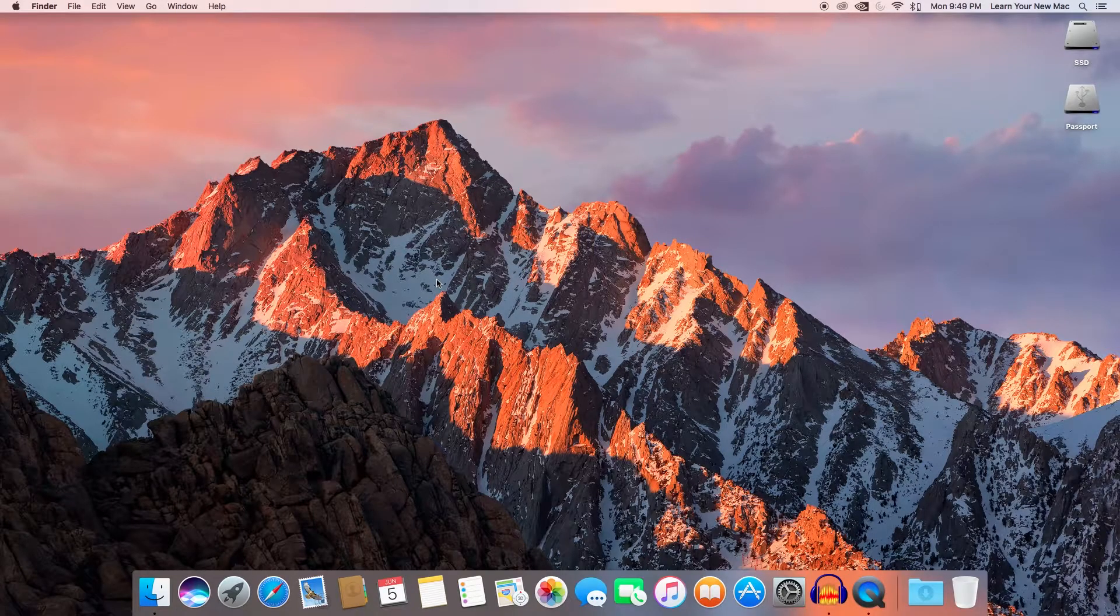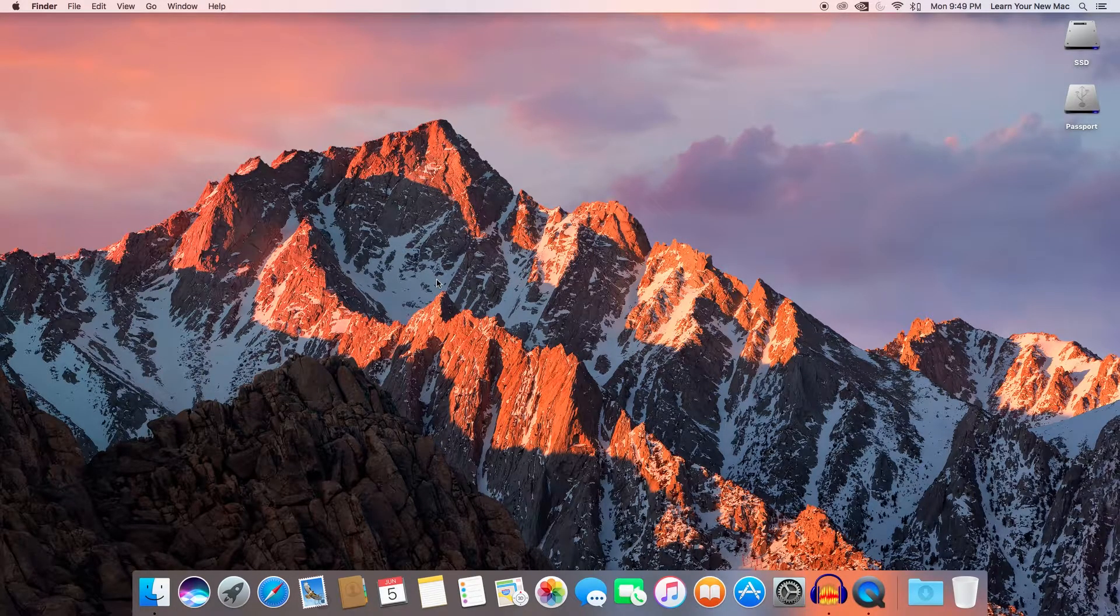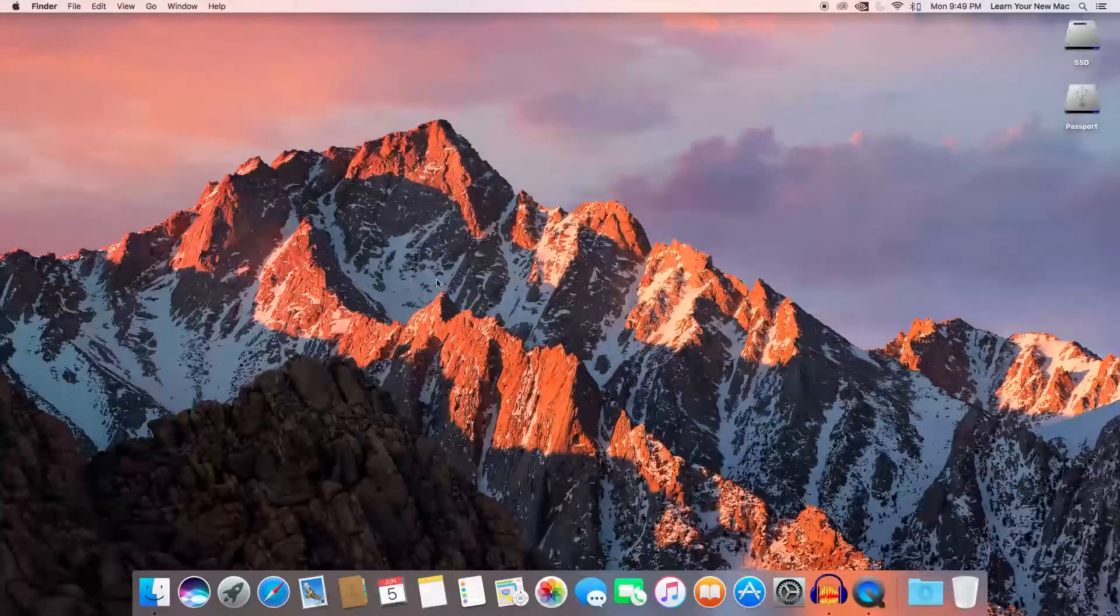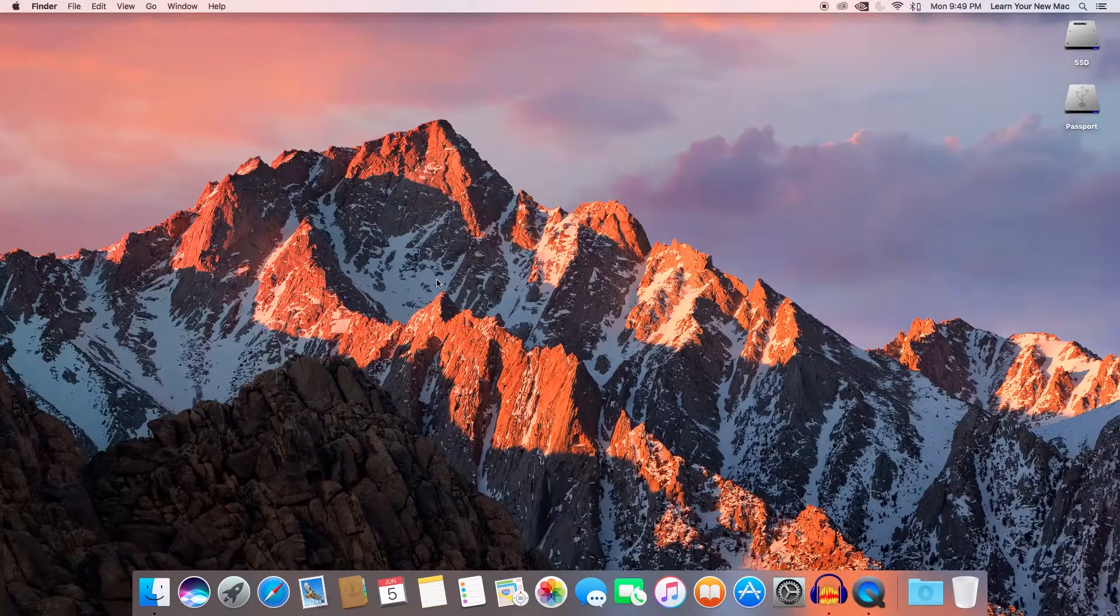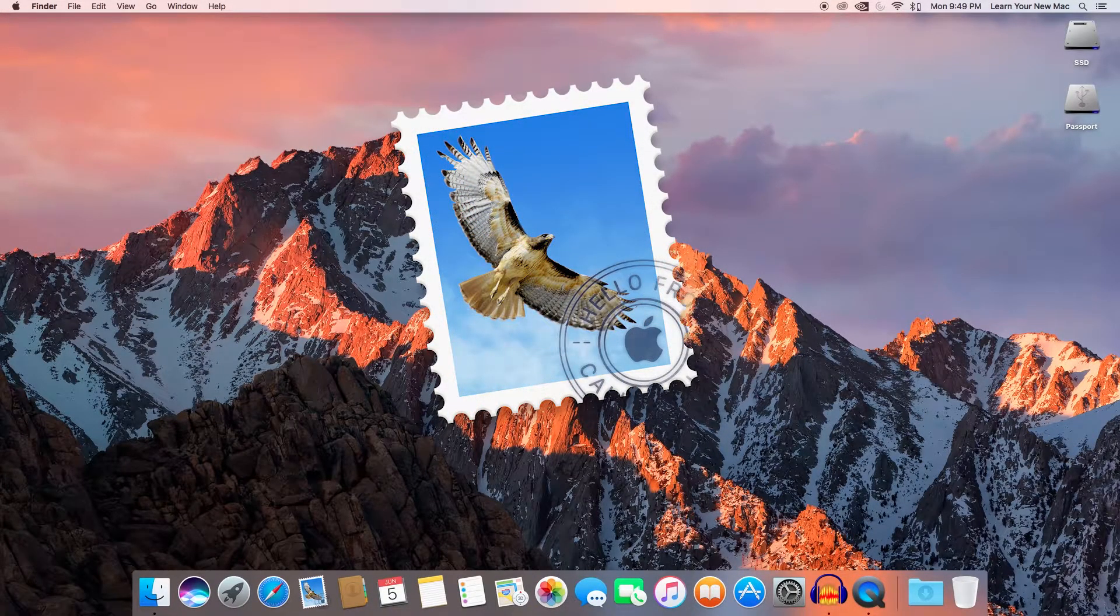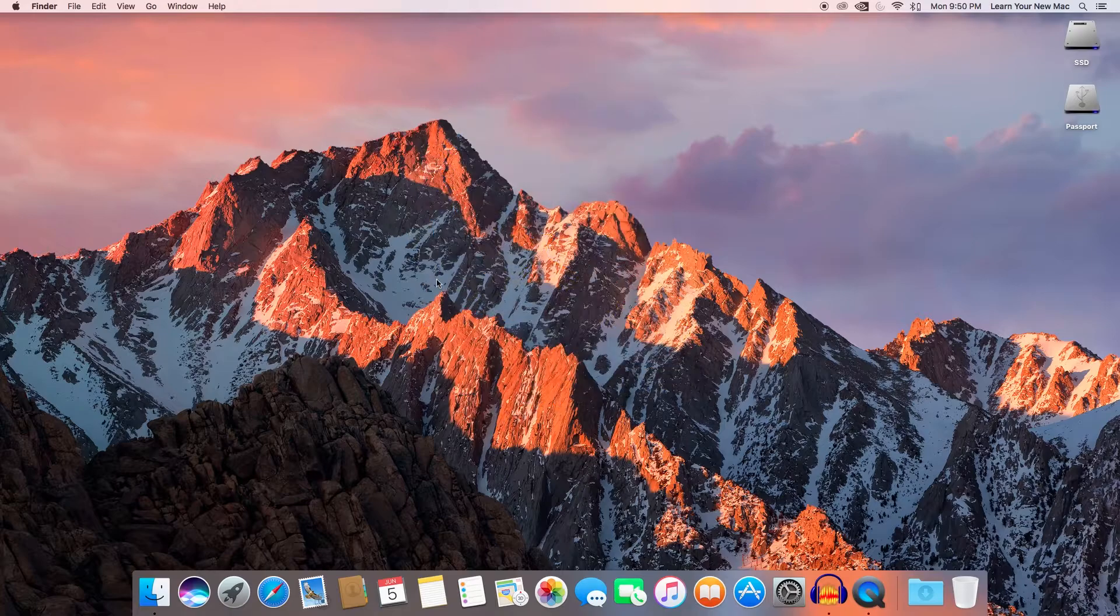Hey everybody, this is Ryan with Learn Your New Mac. We're going to do a quick tutorial on the basics of organizing your email using the Mail app.